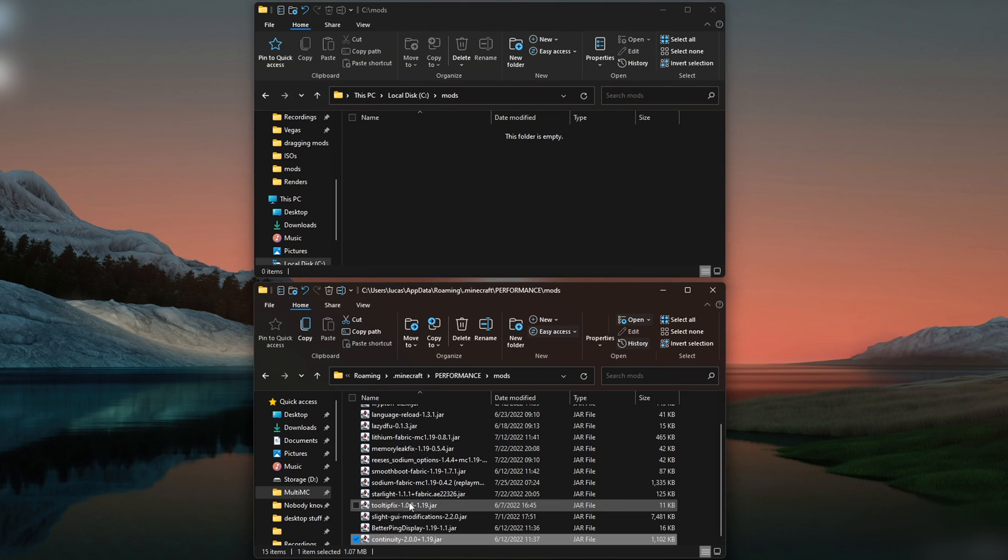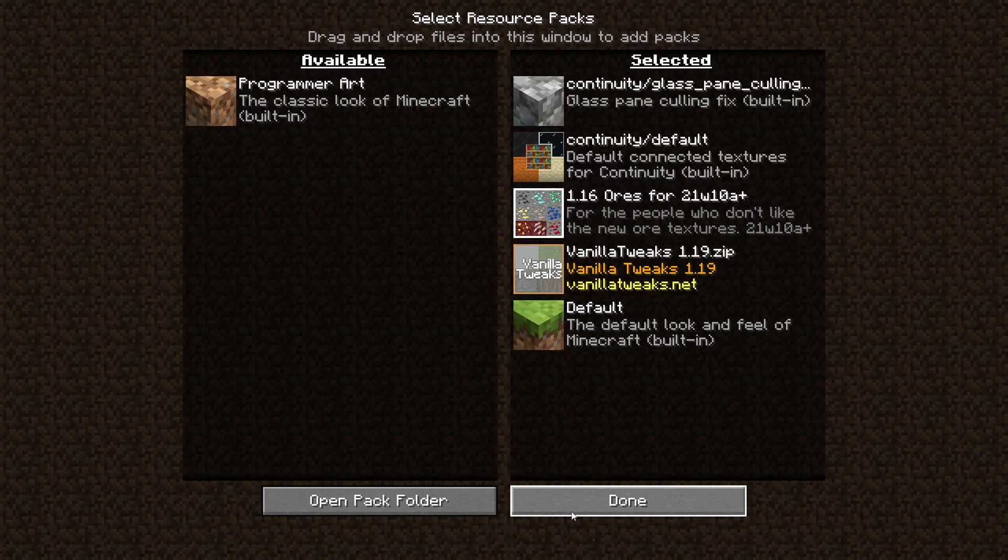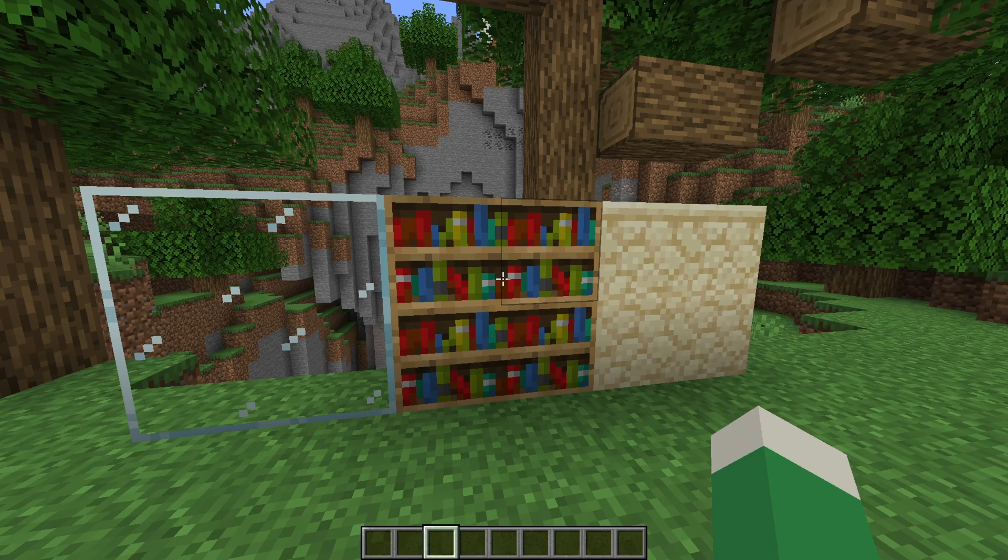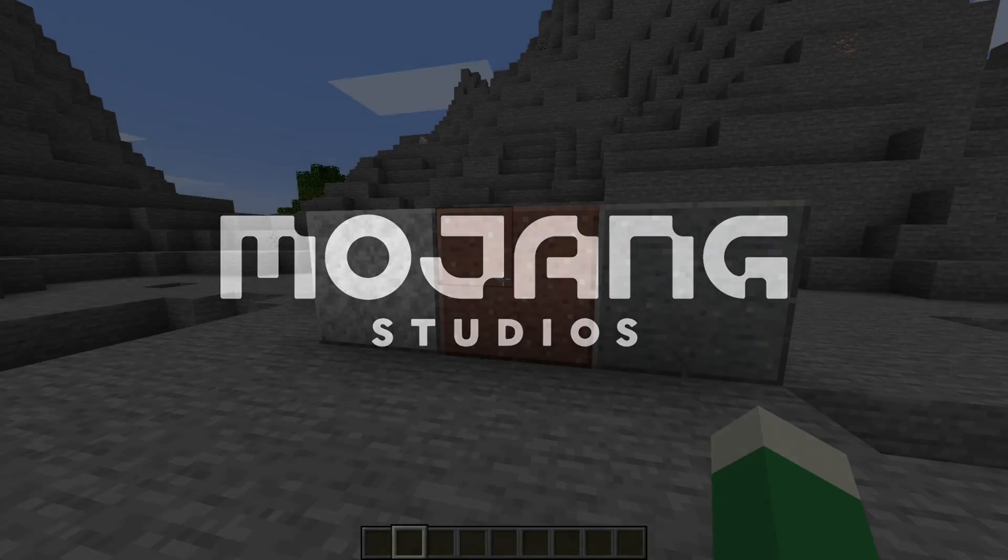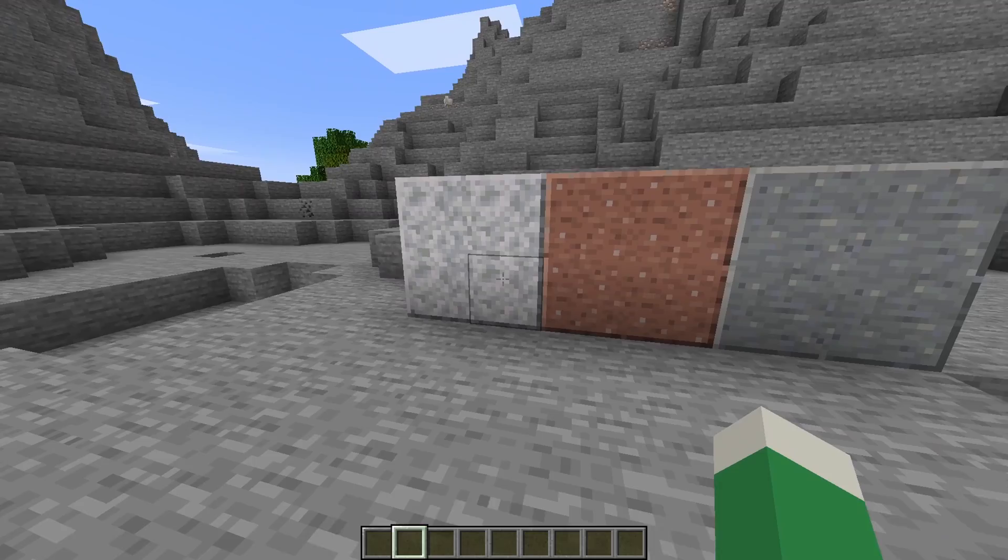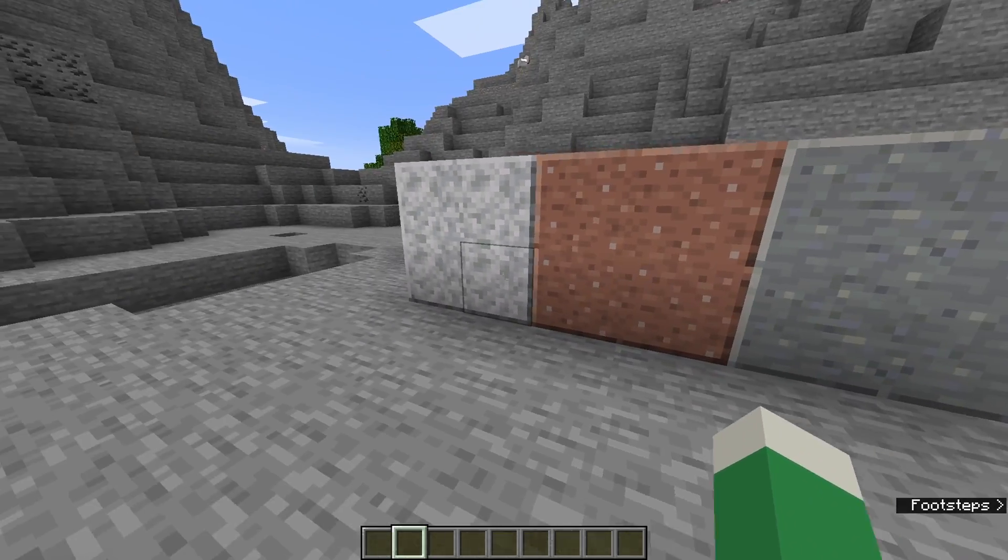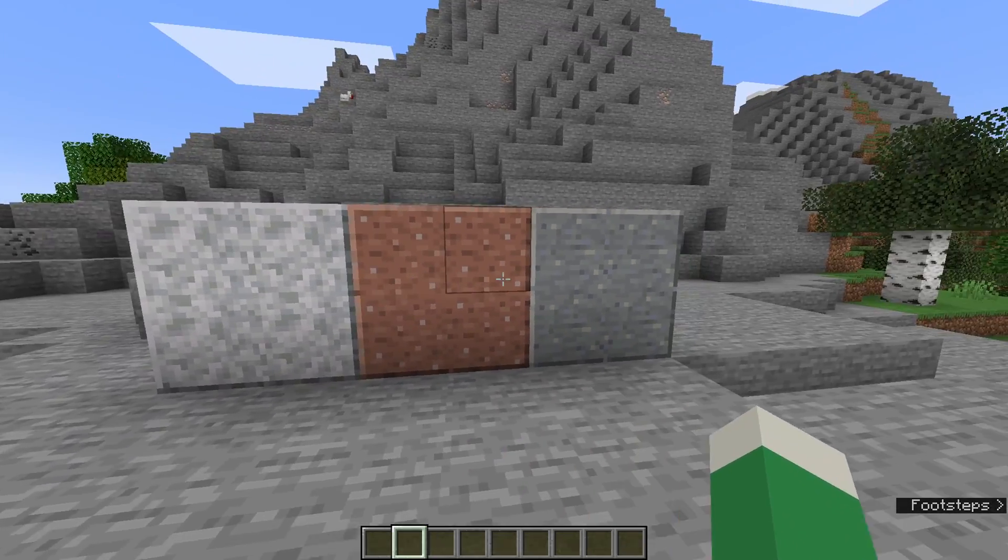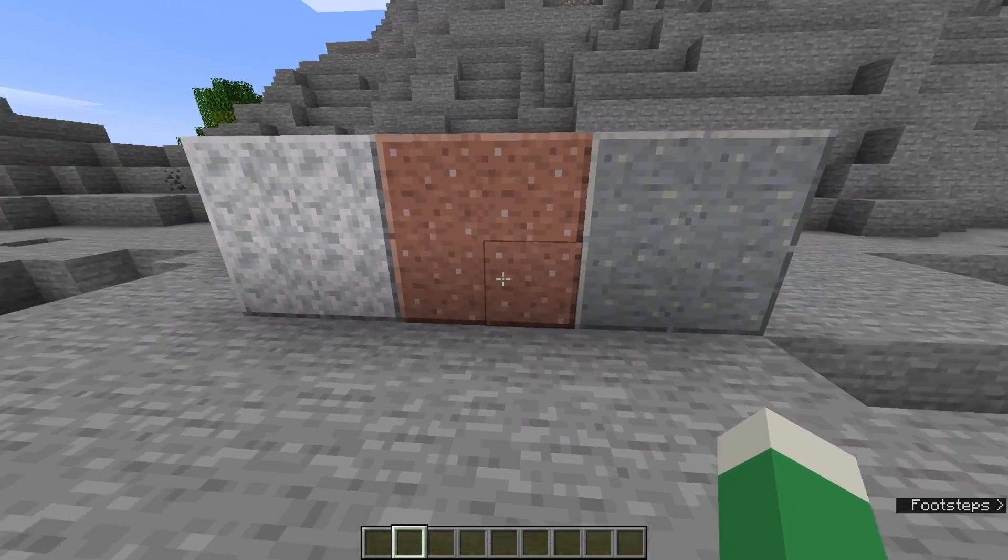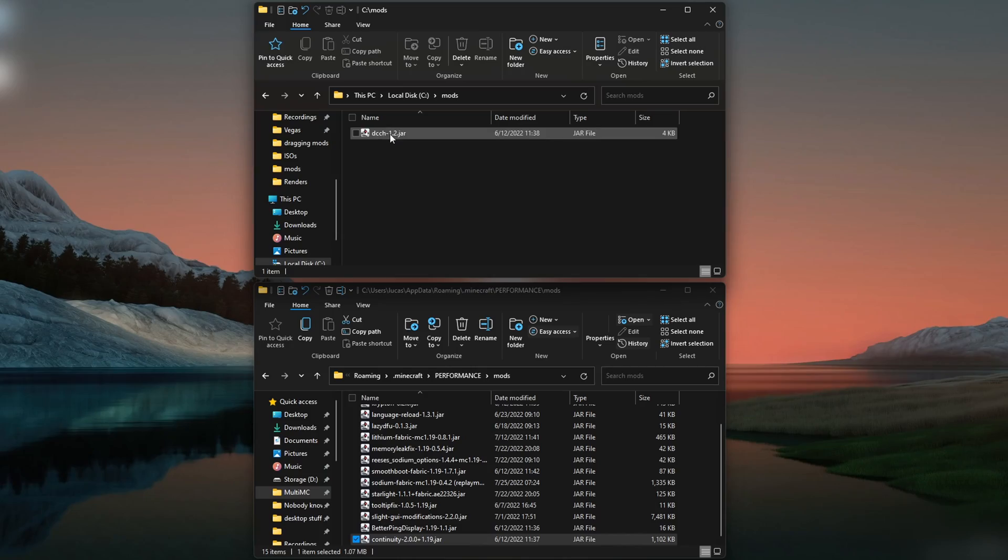Continuity implements connected textures into the game without the use of Optifine. All you need to do is apply the built-in resource packs to the top of your list, and you're ready to go. Additionally, you can use Optifine connected texture resource packs with it, and they will work as intended. Be sure to check that the pack you want to use actually supports the Optifine format, though.